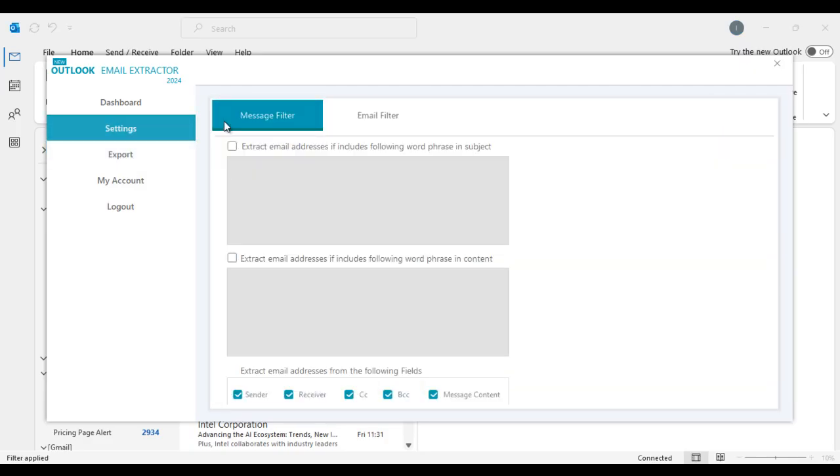On Settings, you have two options of filters. At Message level, you can add keywords to match on subject line or email body content to scrape emails.